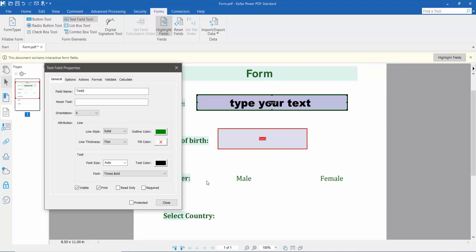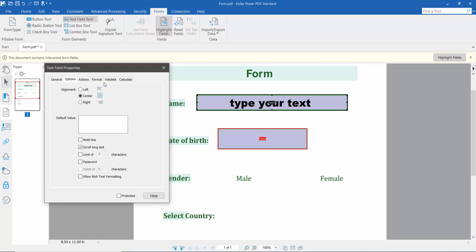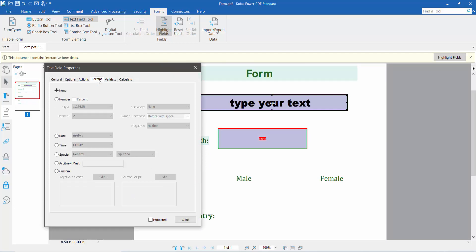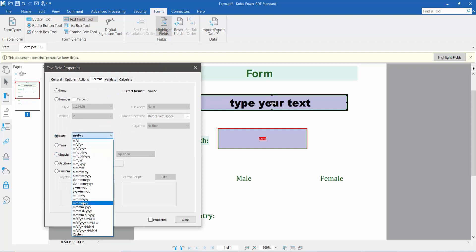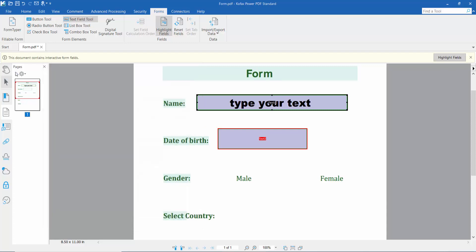Set the field color. In the Format option, choose Date — here we will find many kinds of date styles. I'll choose this date format. Now click Close and click the Hand option, then type your date.